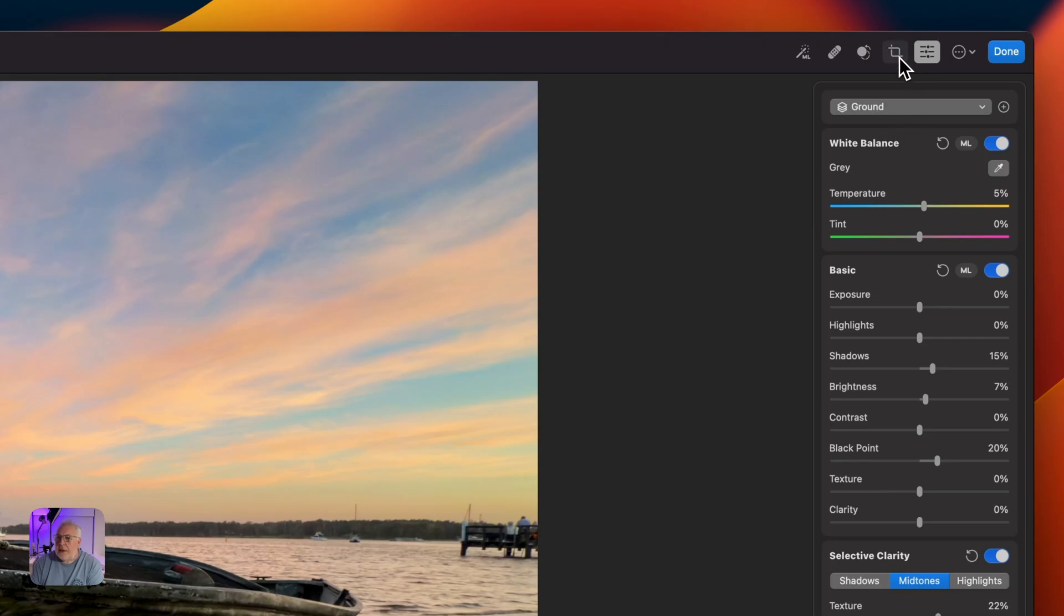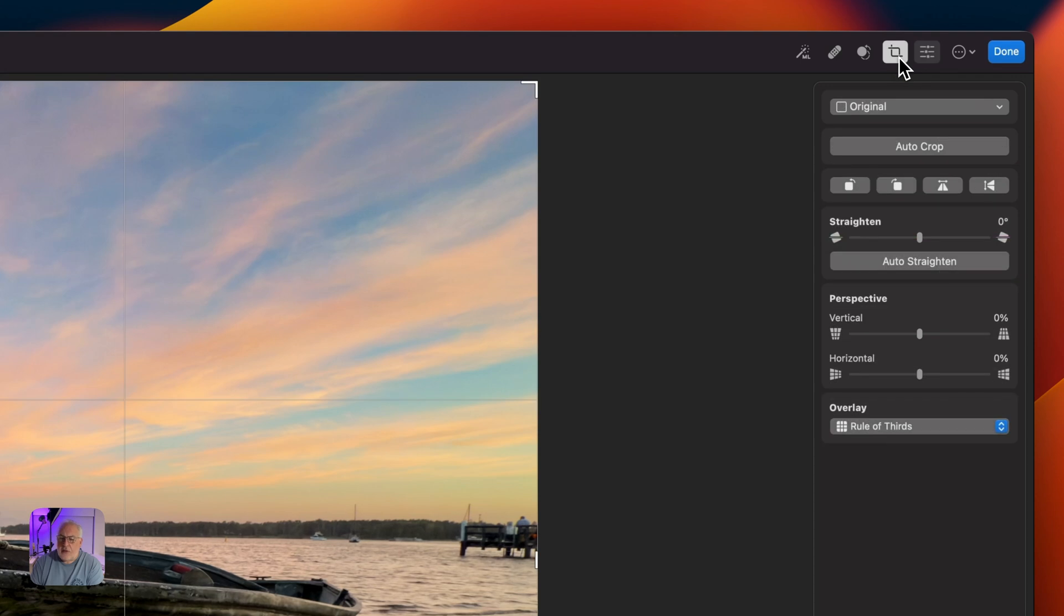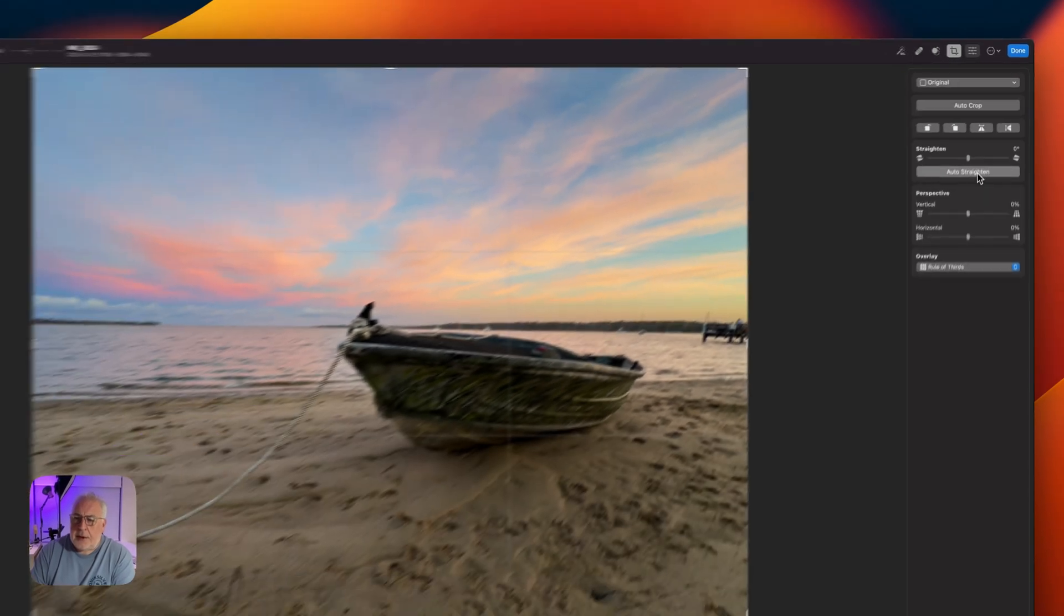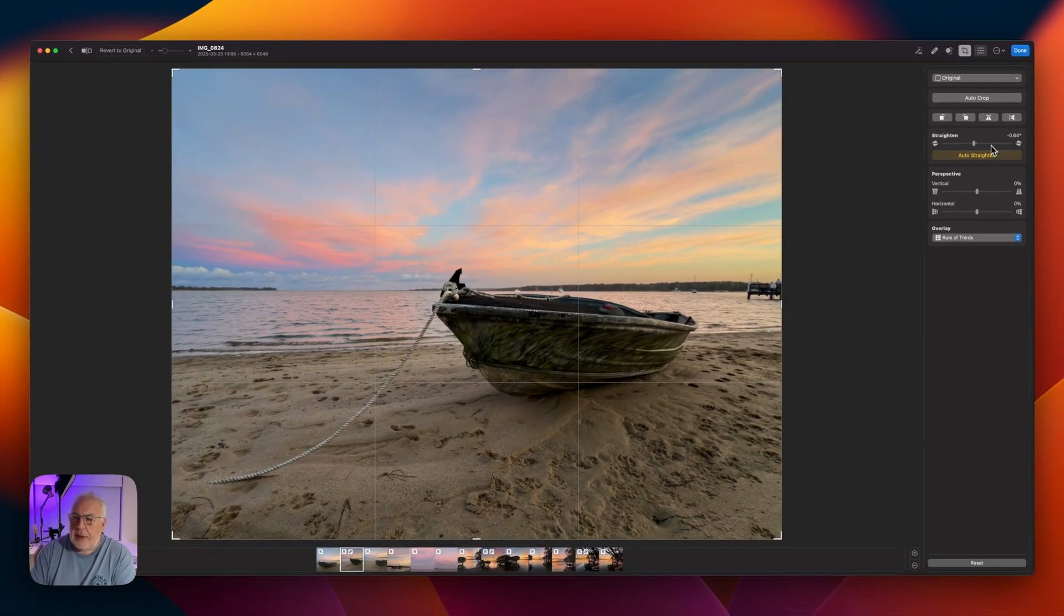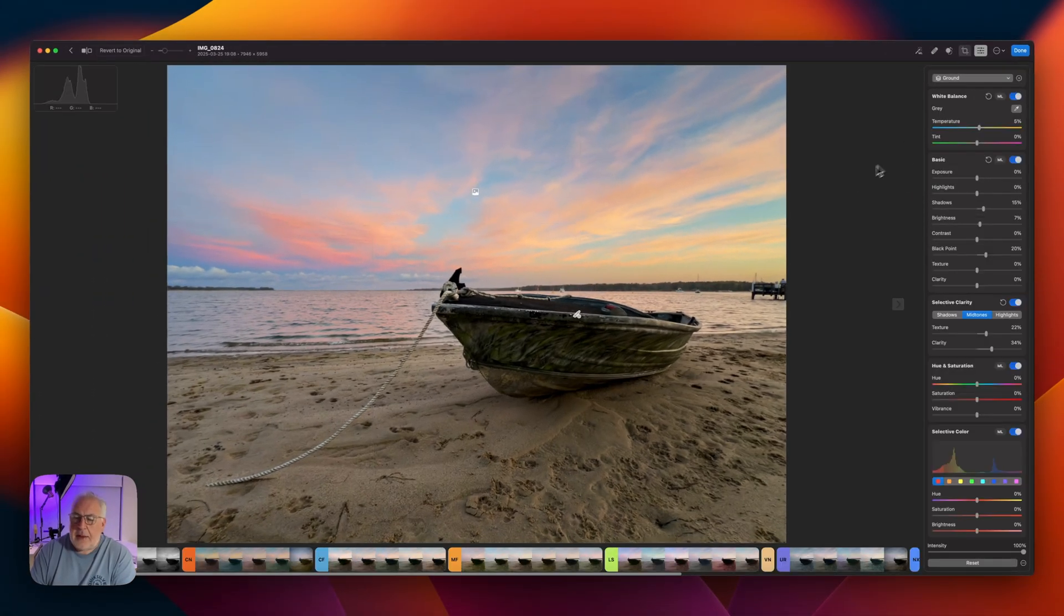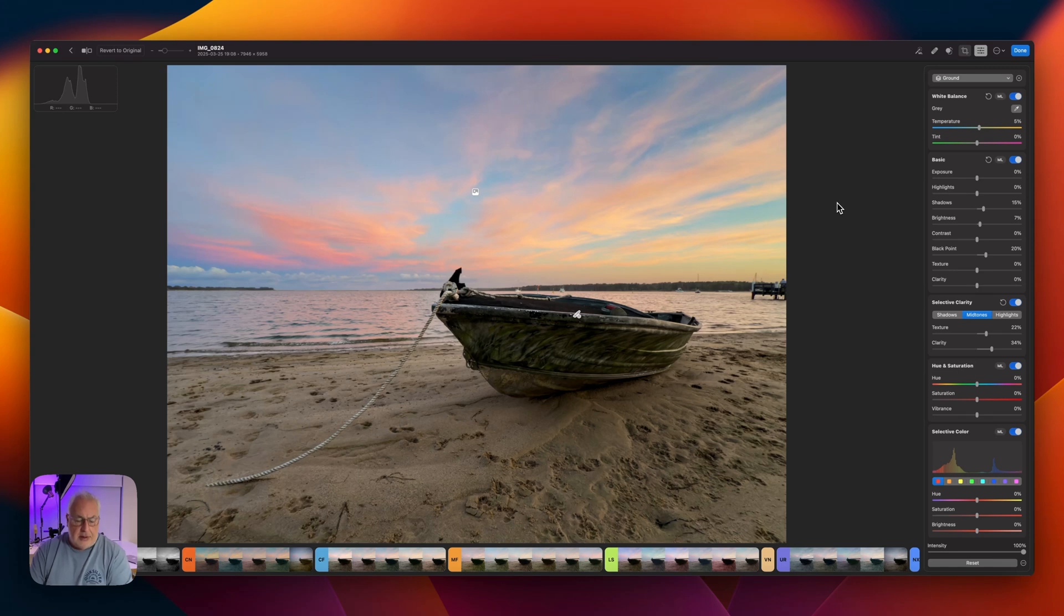All we need to do now I think is straighten that horizon. So I've gone to the crop tool. And let's click on auto straighten. That's done a nice job.